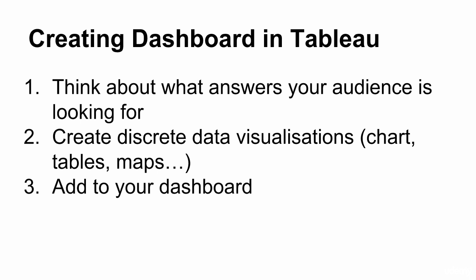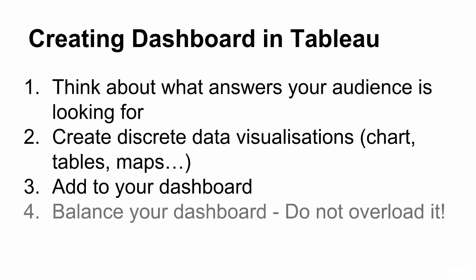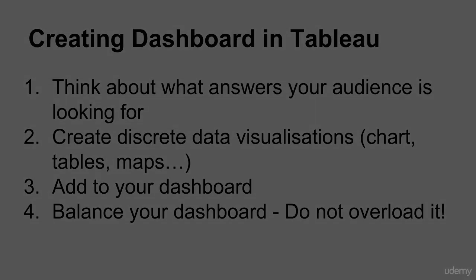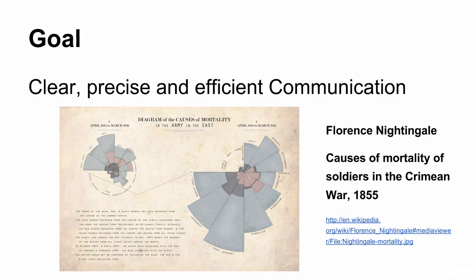And the simple motto of less is more definitely applies here. Just because you have ten different worksheets that you've worked on, don't necessarily try to use all of them and cram them all onto the dashboard.